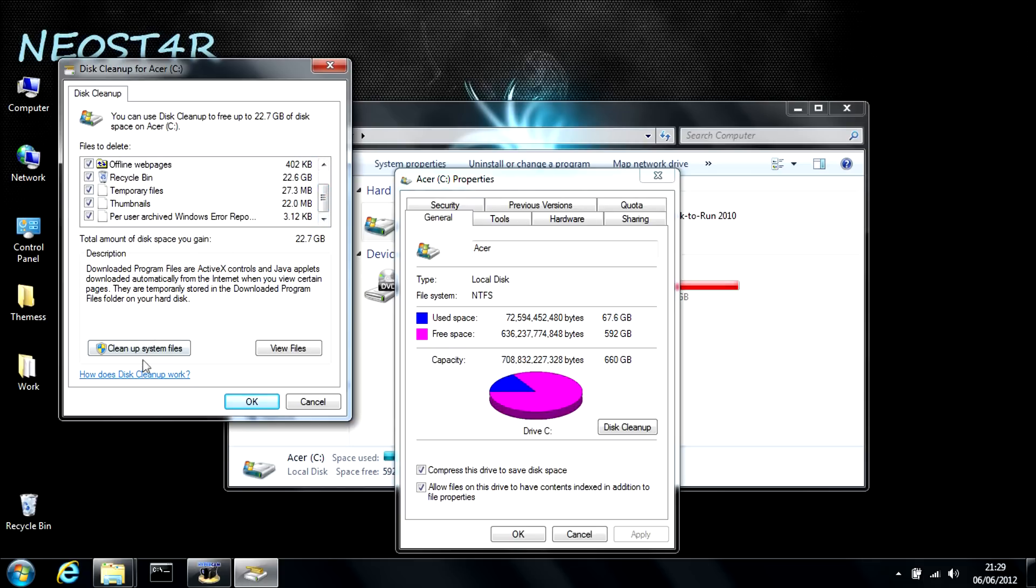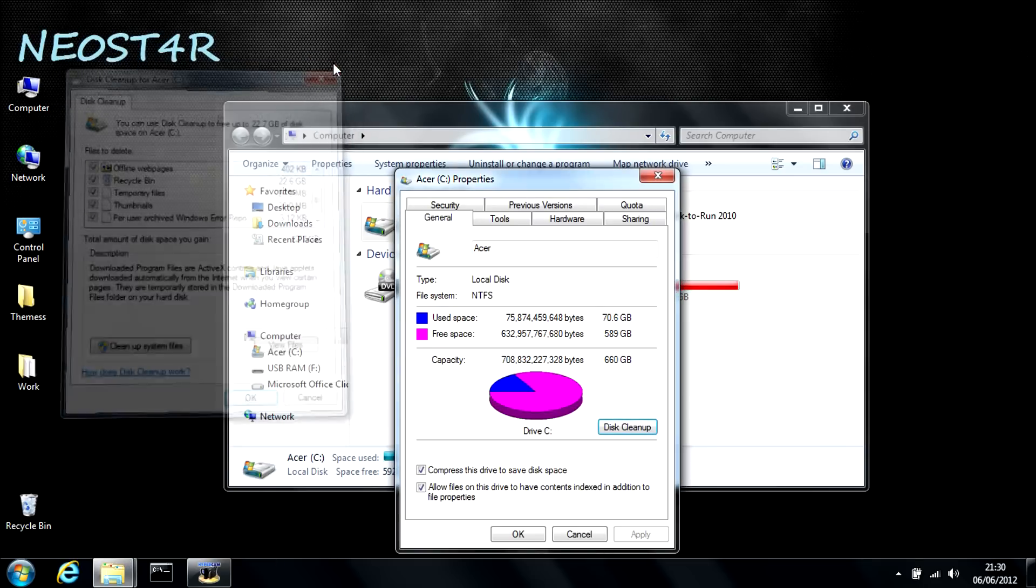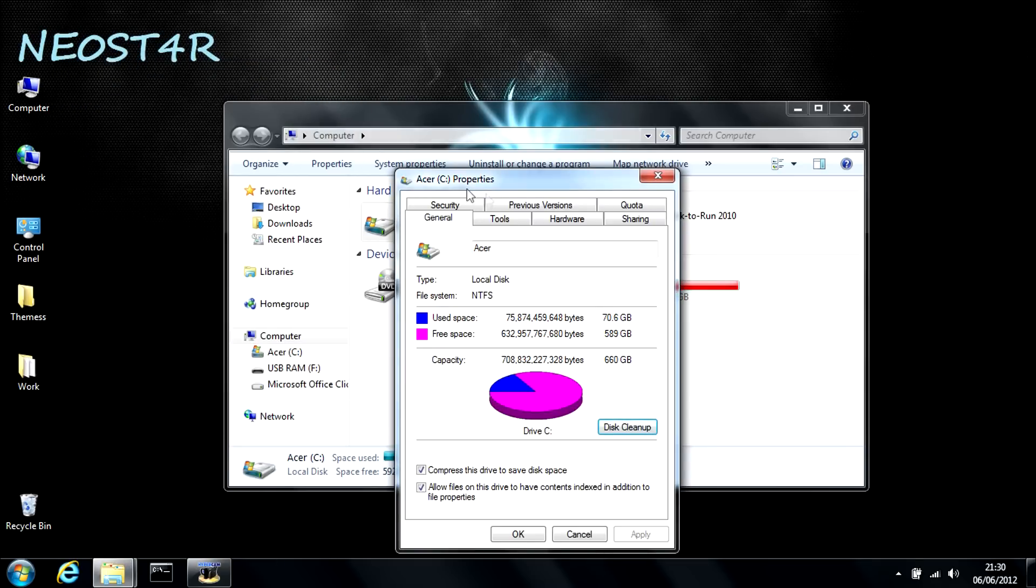But tick everything here and then just click clean up system files. I'm not going to do this right now because 22.7 gigabytes would take a long time. I'm sure you guys don't want to sit here and watch all the way through that. So I'm just going to go ahead and close this.